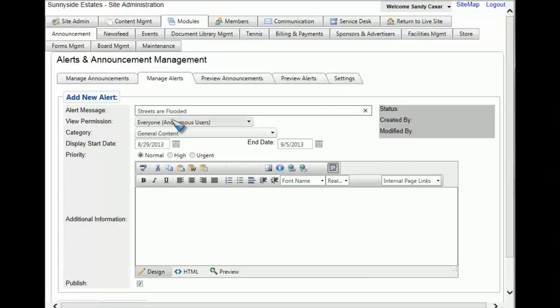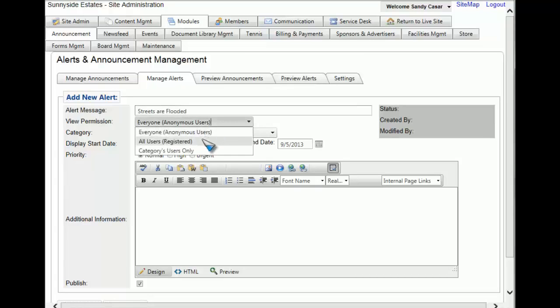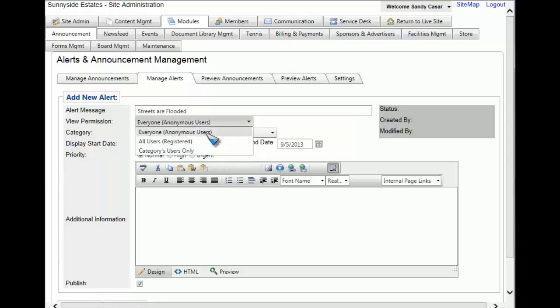You'll then have the ability to choose who can see this alert. You can choose everyone which means that anyone, be it a user or not, can see it when they hit your website, all users that are registered, or a specific type of user. For this example we're going to go with everyone.